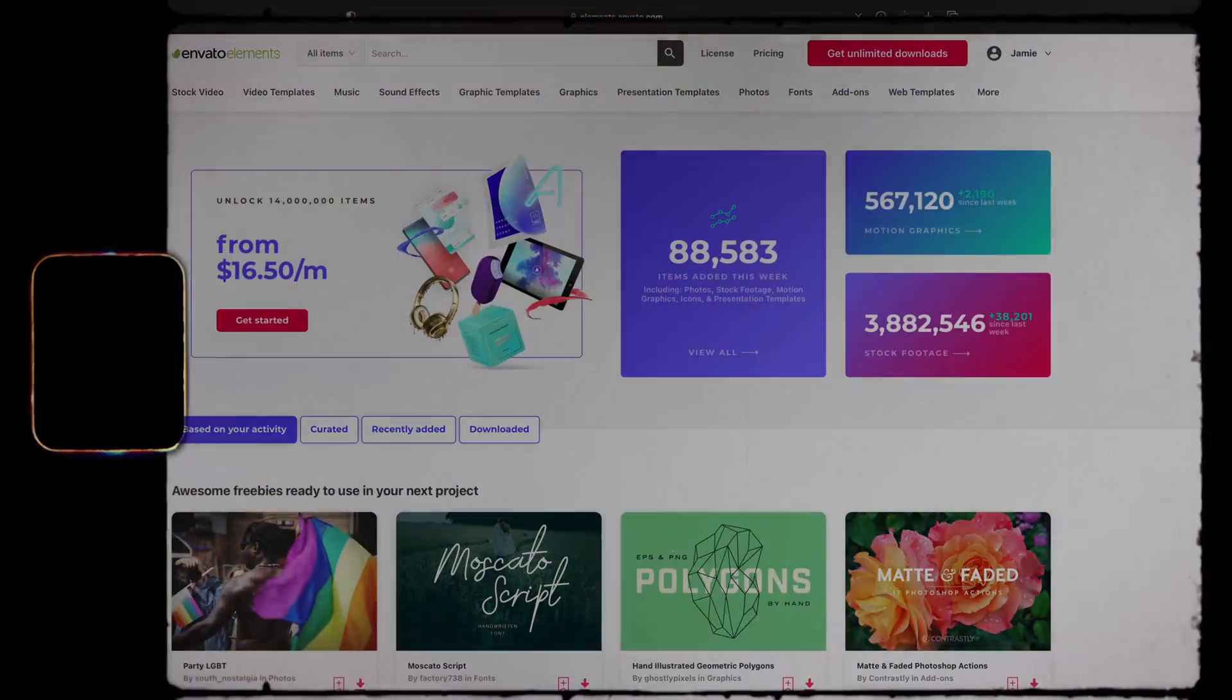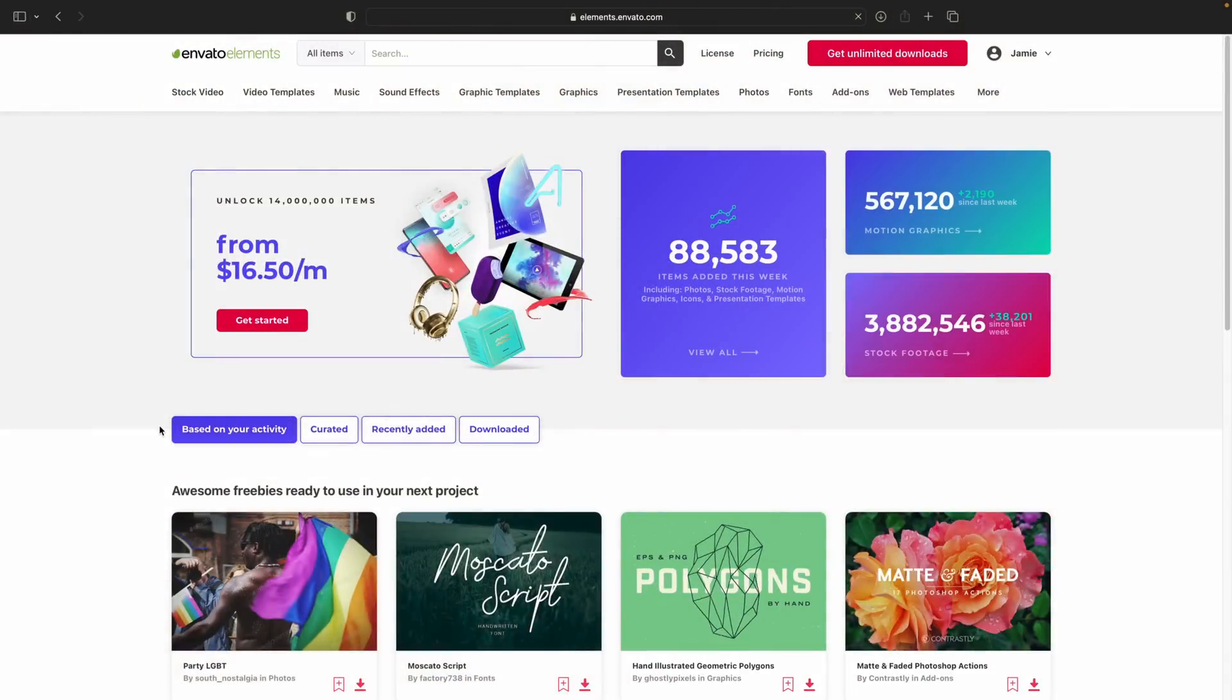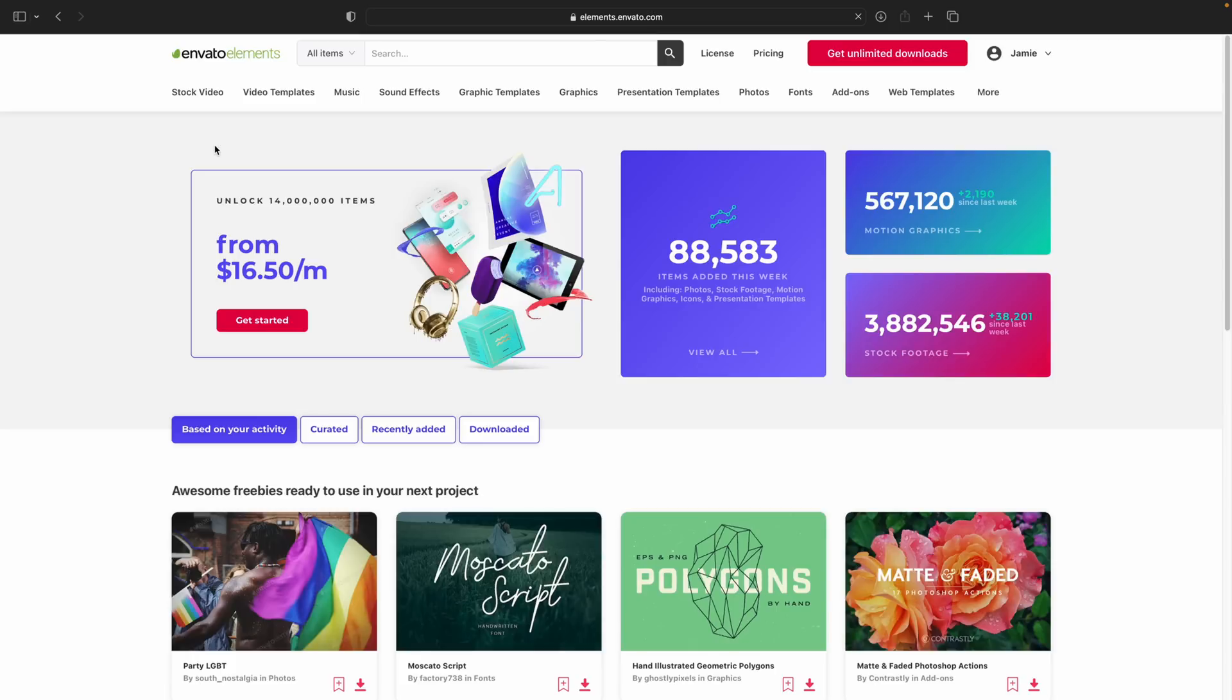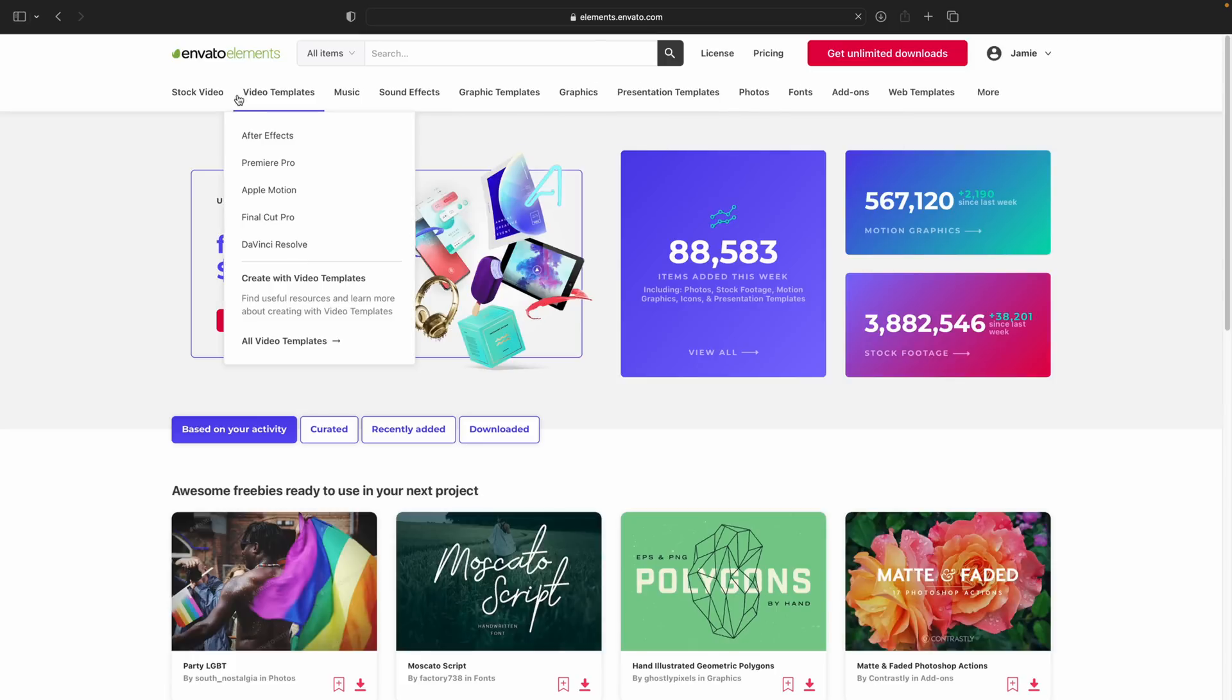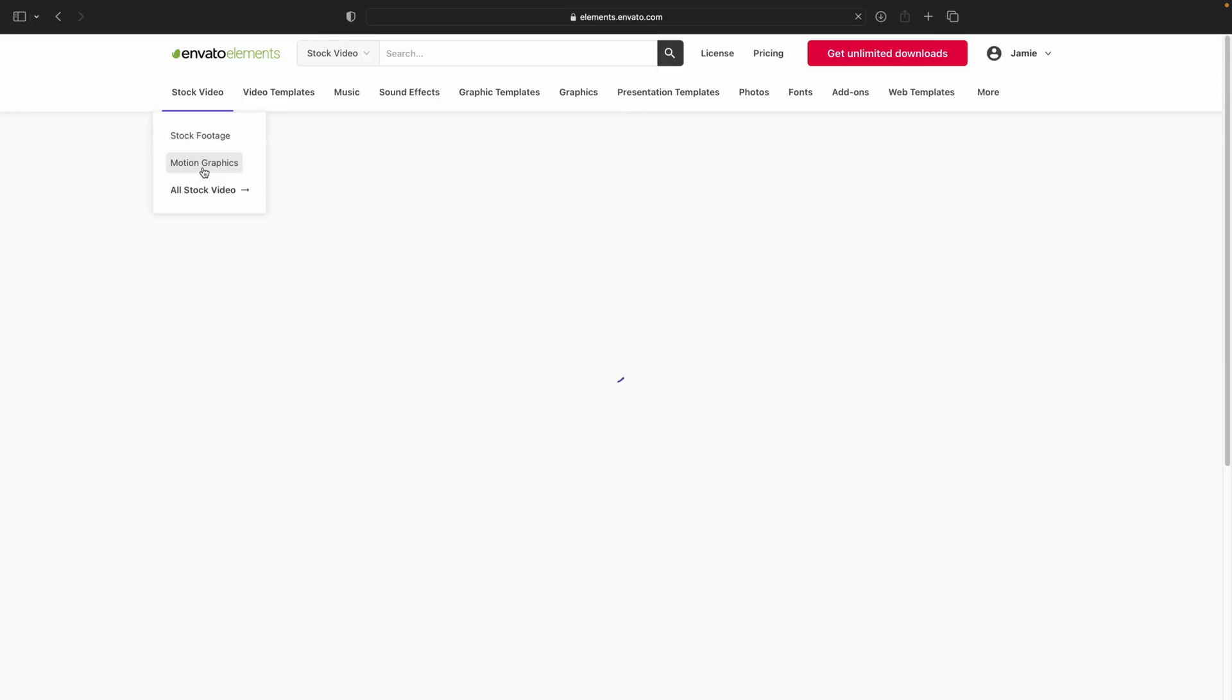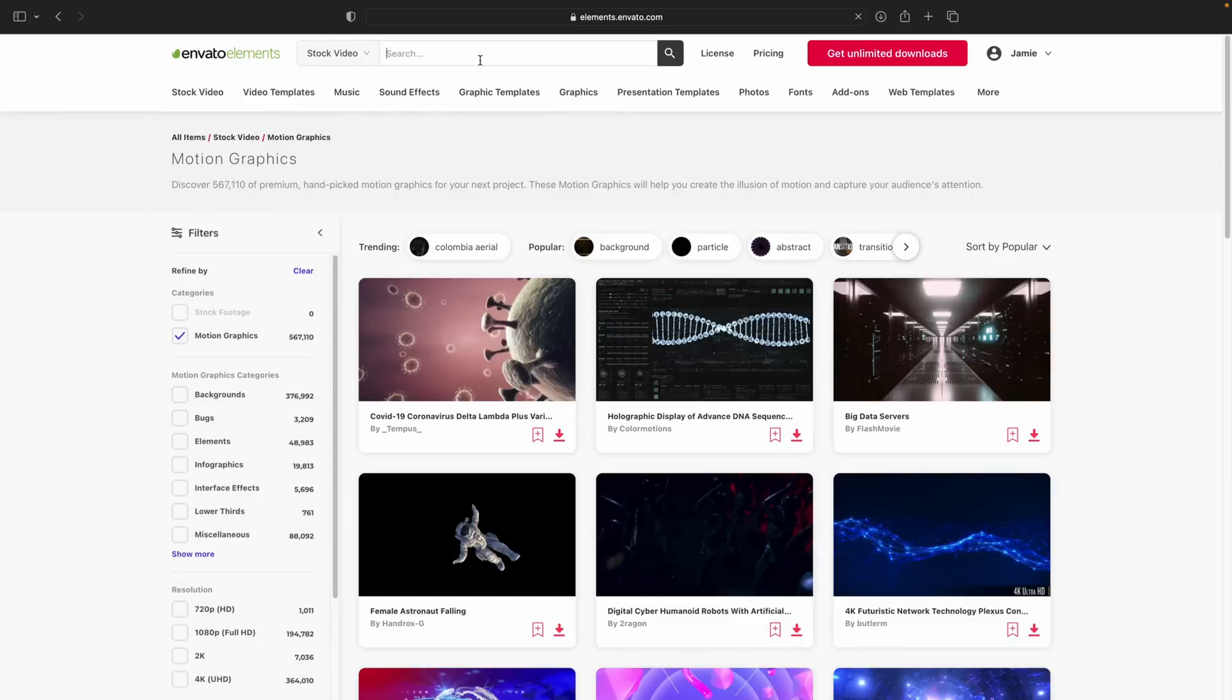Sign up for a month or annual account, if you haven't already. Fun fact, I've actually used this website for about a year and a half before Envato asked to sponsor this video. And I genuinely love this website. So up here at the top, you'll see a bunch of different options. Go under the stock video dropdown and select Motion Graphics. Type in Super 8 Kodak Film.